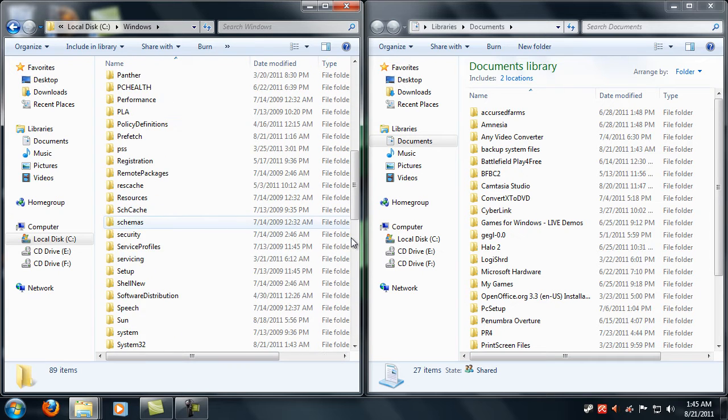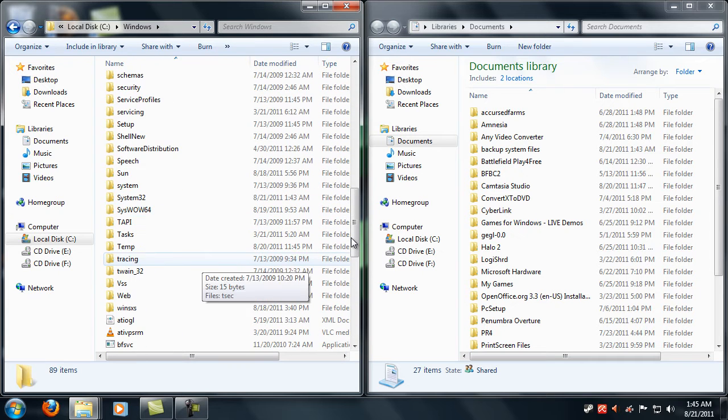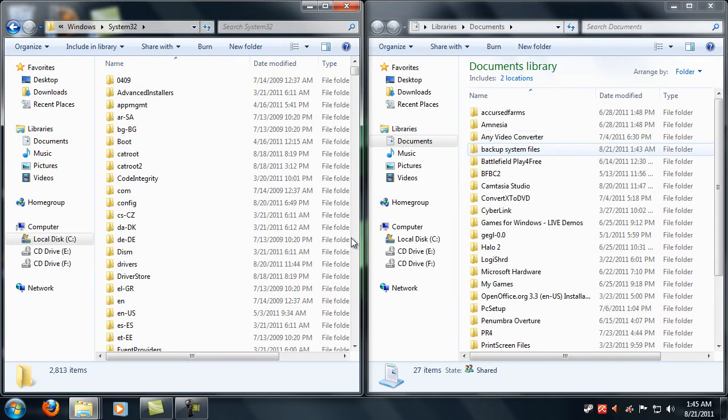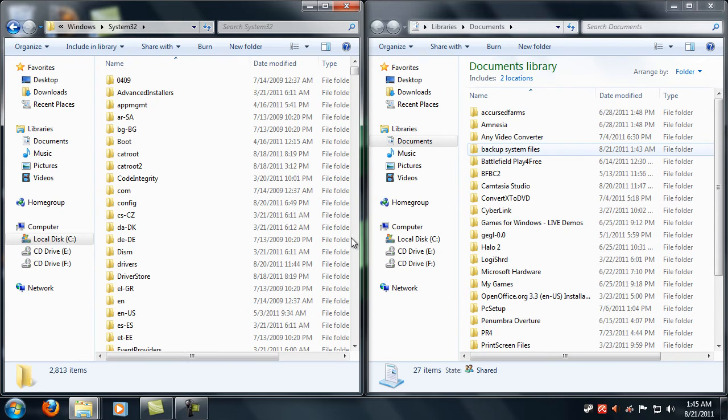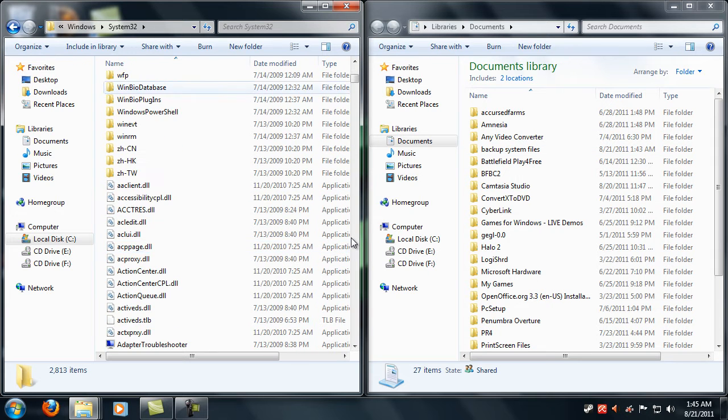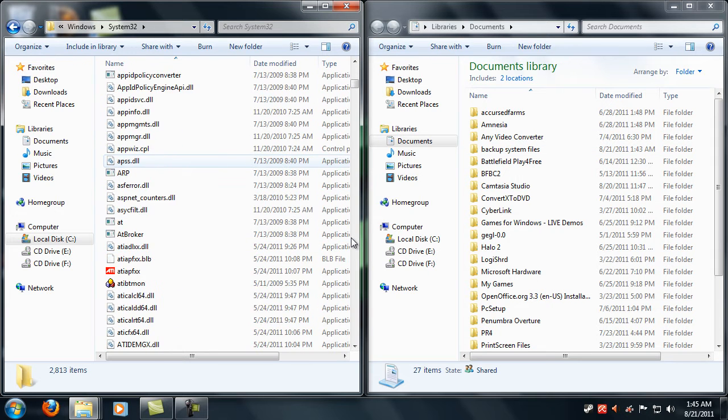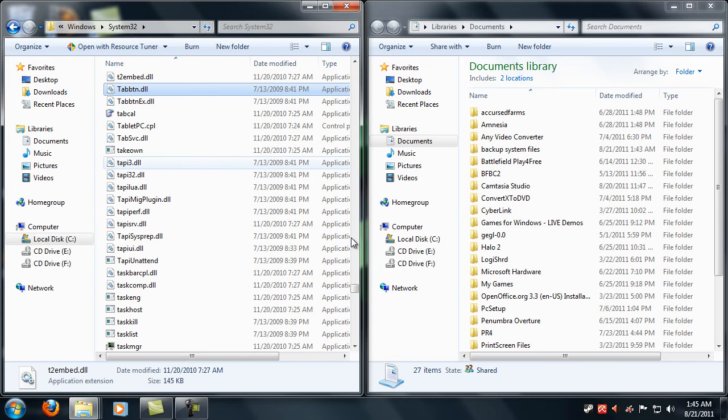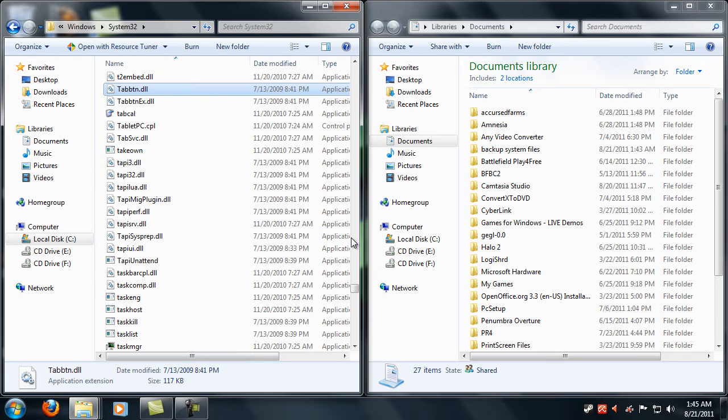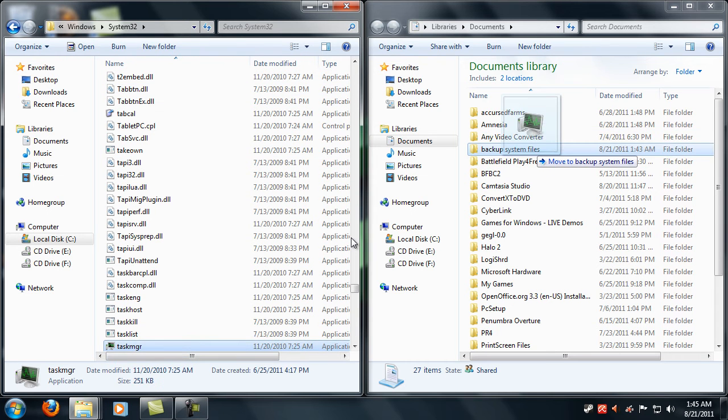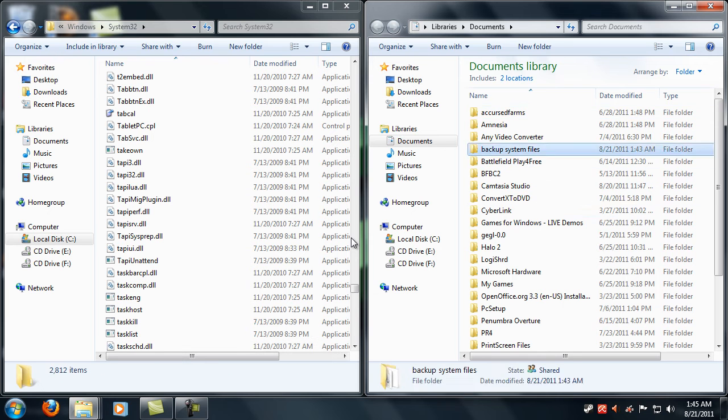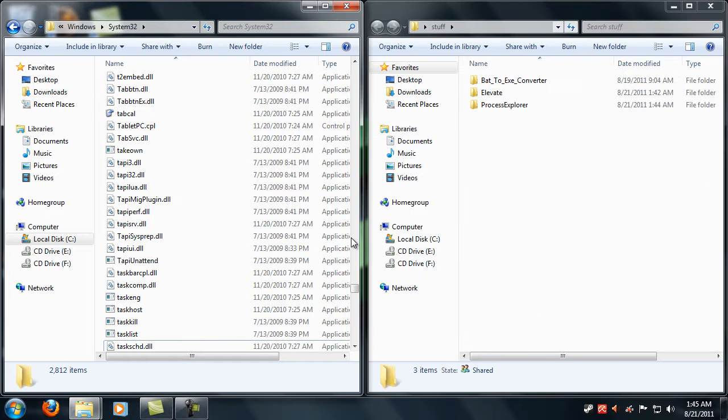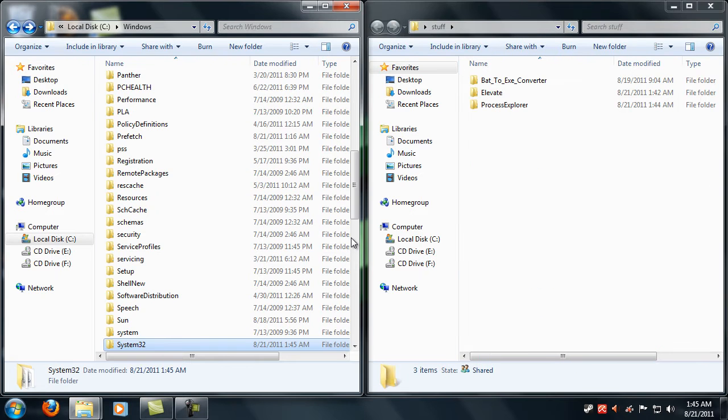I created one called backup system files. Just go into System32 and find taskmgr and move it over to your backup location. Okay, so that's backed up.